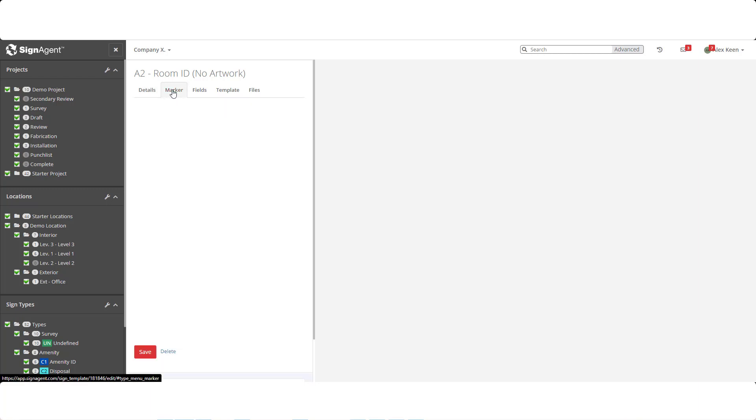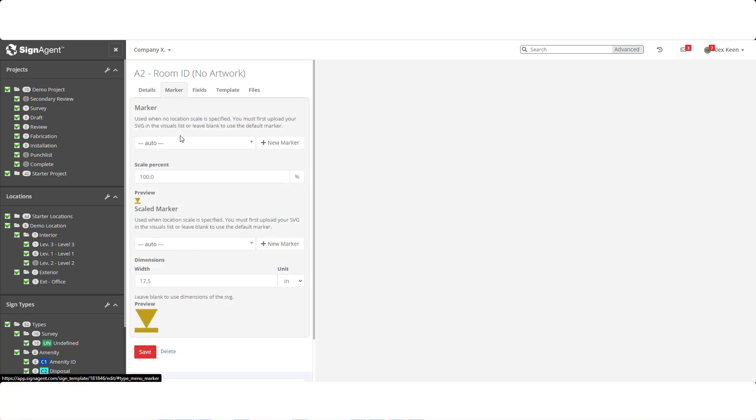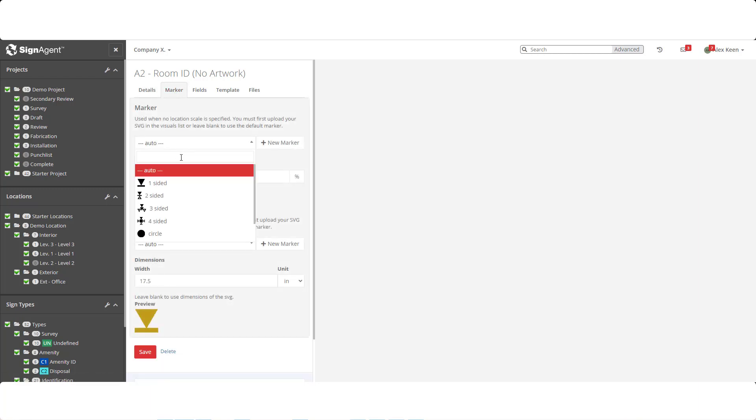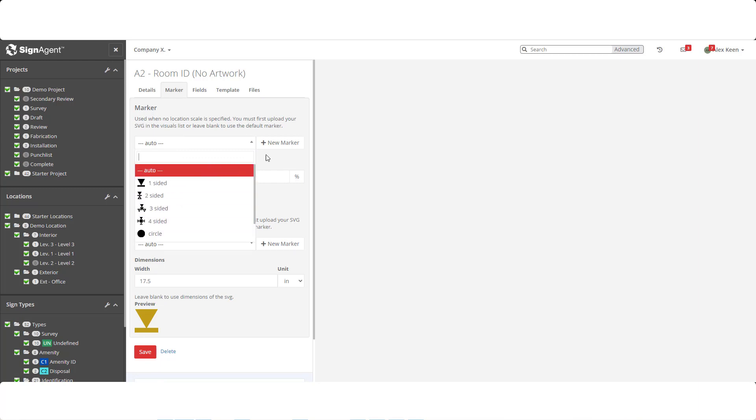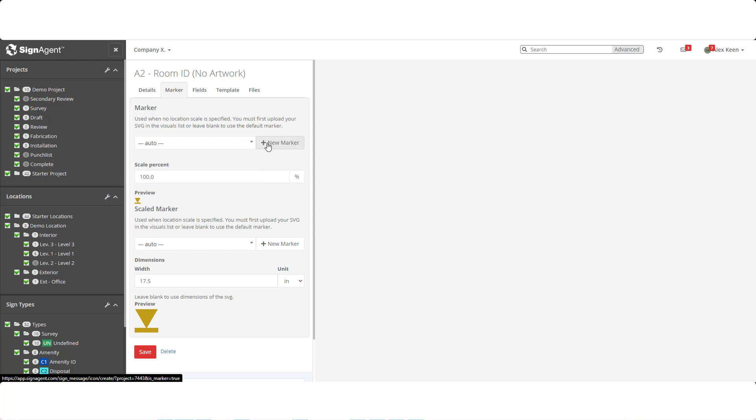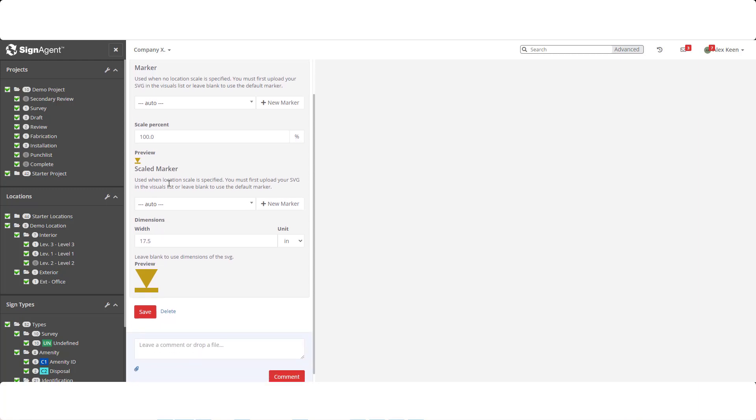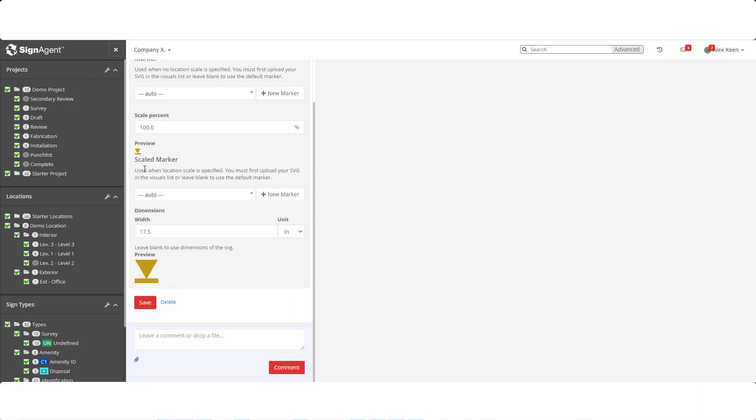Moving over to the marker tab, we can control how the sign symbol will appear in the map. There are default markers based on the number of sides, but the new marker option allows you to upload custom markers as SVGs. The scale field dictates how large a marker appears on the map and can be adjusted up or down. This top section isn't necessary if scaled markers have been turned on for this location. If that's the case, we can set the marker as well as the actual size of the sign. With this feature, we can then accurately see how large a sign will be in its environment.